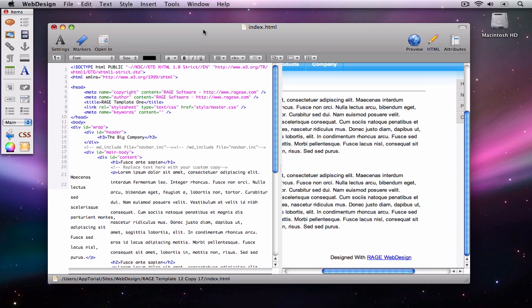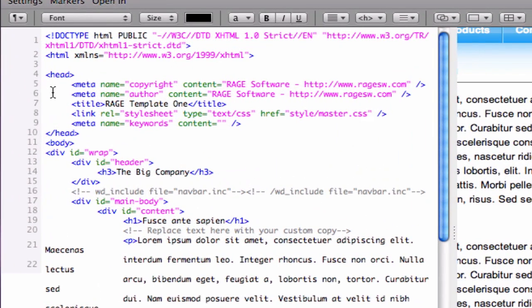Putting in our meta tags is very simple. Just like our title tag and description, our meta keywords are placed at the top of the page within the head tags. The code looks like this. Here is where we type in our keywords.